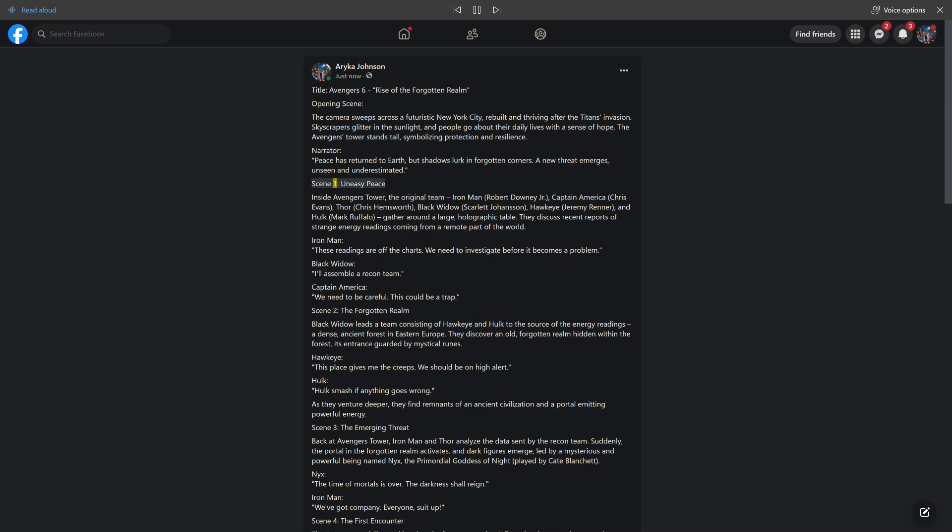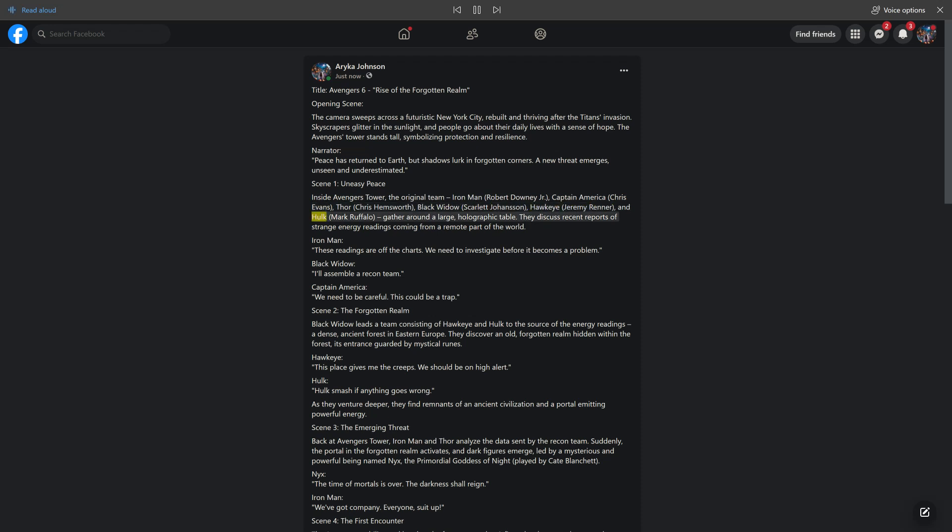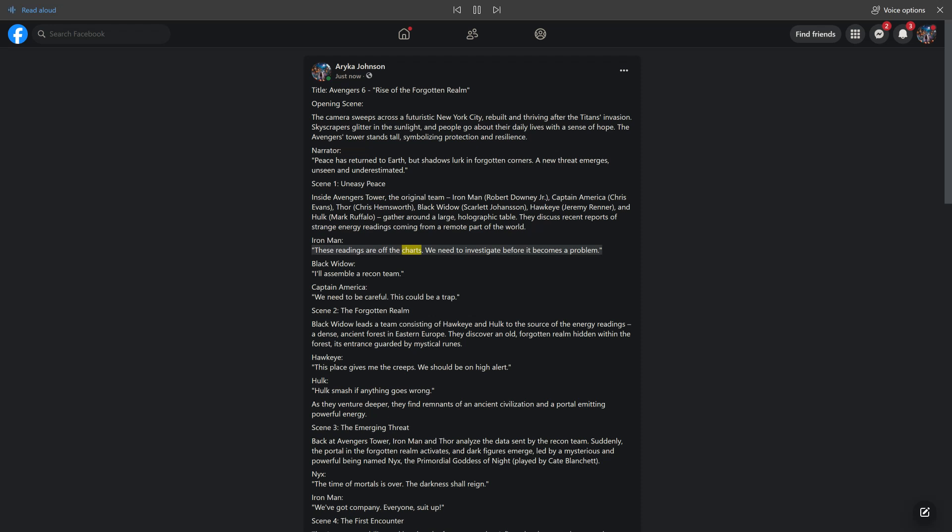Scene 1: Uneasy Peace. Inside Avengers Tower, the original team - Iron Man (Robert Downey Jr.), Captain America (Chris Evans), Thor (Chris Hemsworth), Black Widow (Scarlett Johansson), Hawkeye (Jeremy Renner), and Hulk (Mark Ruffalo) - gather around a large holographic table. They discuss recent reports of strange energy readings coming from a remote part of the world. Iron Man: These readings are off the charts. We need to investigate before it becomes a problem. Black Widow: I'll assemble a recon team.